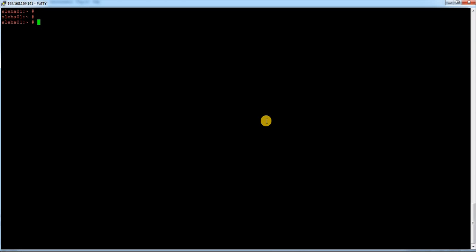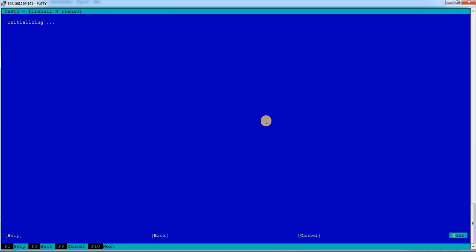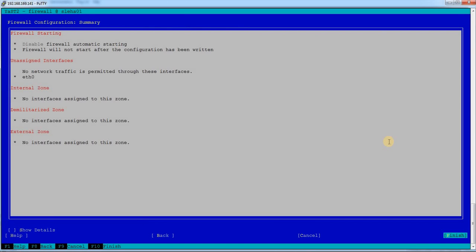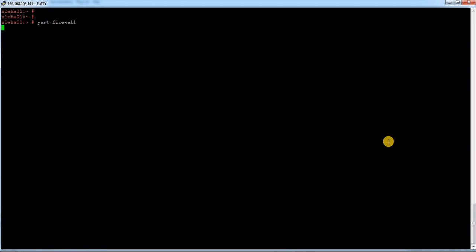My packages installed in node 2 and node 1 also it is done. Next step is to check the firewall. To check the firewall you can just run YaST firewall. It is already disabled here and I have stopped the services. You can just ensure before starting your cluster setup.